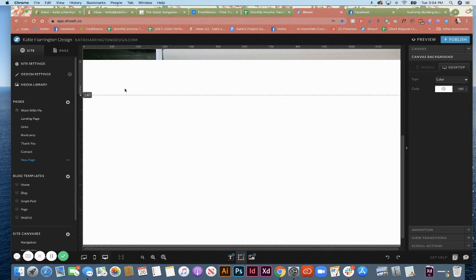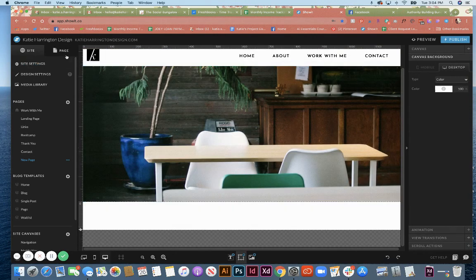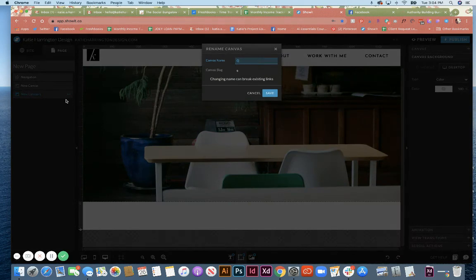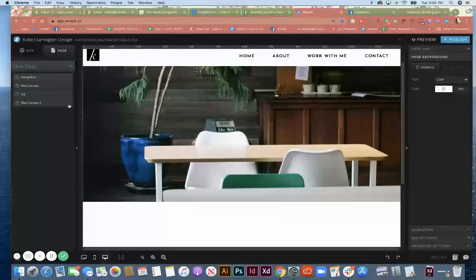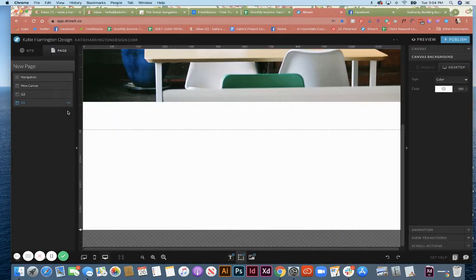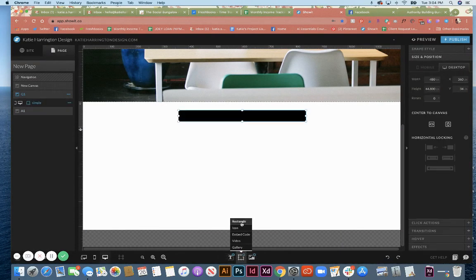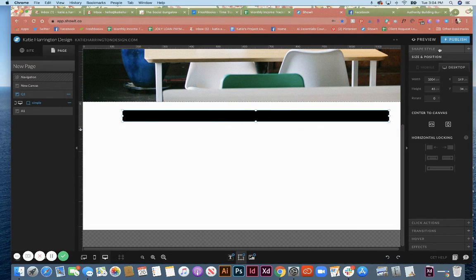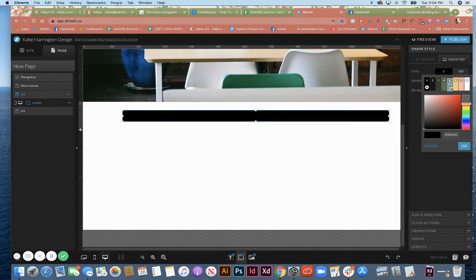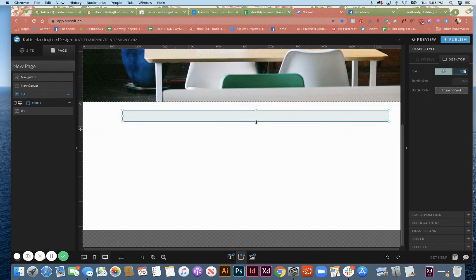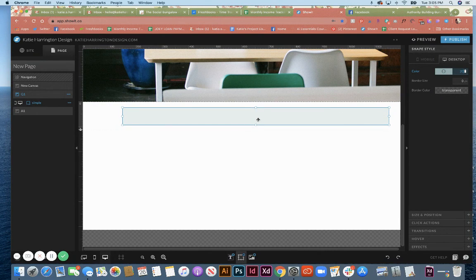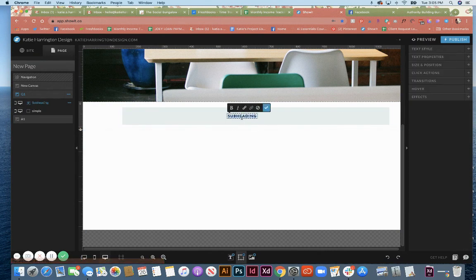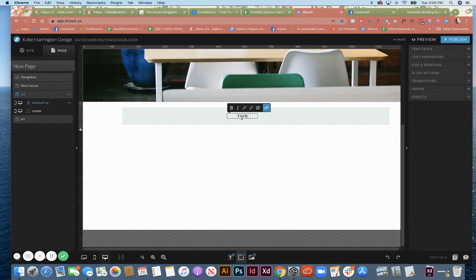So I'm going to make this question one, and then we're going to add a blank canvas and have answer one. So I'm just going to build here.